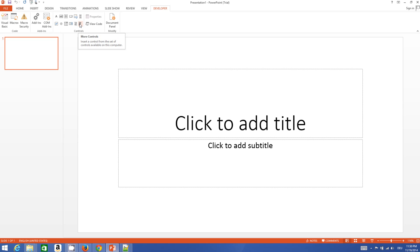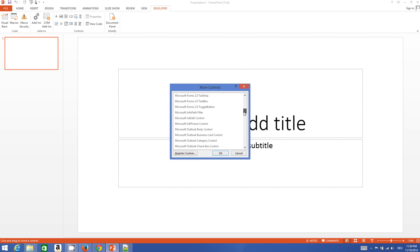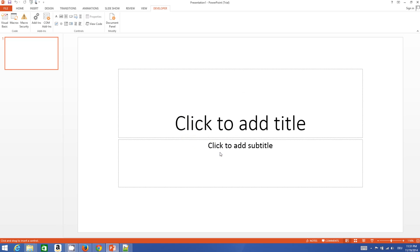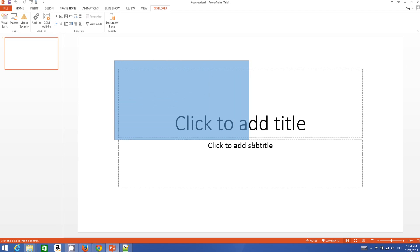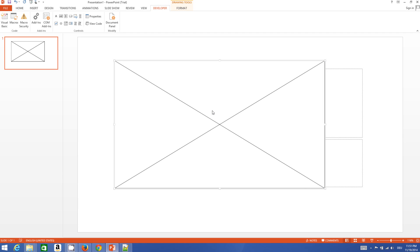Click the Developer ribbon, then click the 'More Controls' button — it looks like a screwdriver and hatchet icon. When you hover over it, it says 'More Controls'. Click it and in the list search for 'Shockwave Flash Object'. Select it, click OK, and you will get a crosshair cursor. Draw a square on your slide — this defines the size of your video.